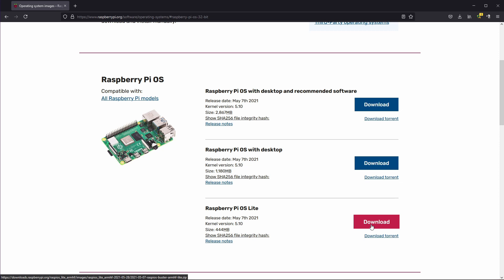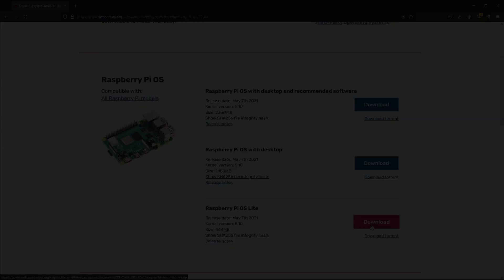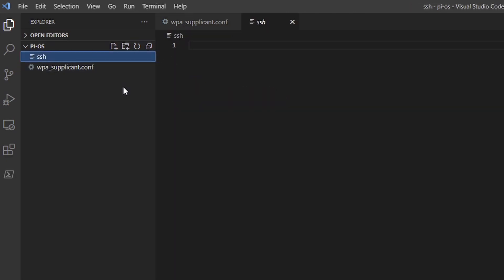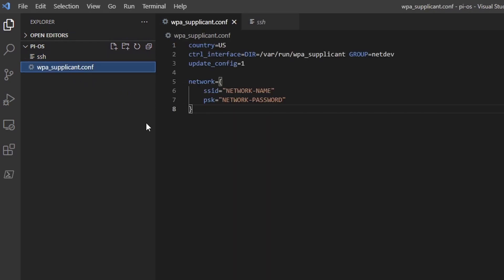You just do the usual thing: download the image file, which is zipped in this case, and use your favorite tool to write onto the SD card. Let's skip to the configuration part. After the image is ready, you'll have to add two files to the boot partition of the SD card. These are the two files—just in case, just like in case of Ubuntu 20, you need a file called SSH without any contents. This is just a zero byte file.